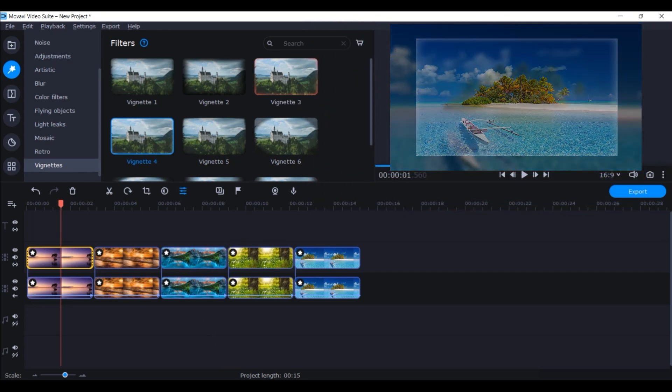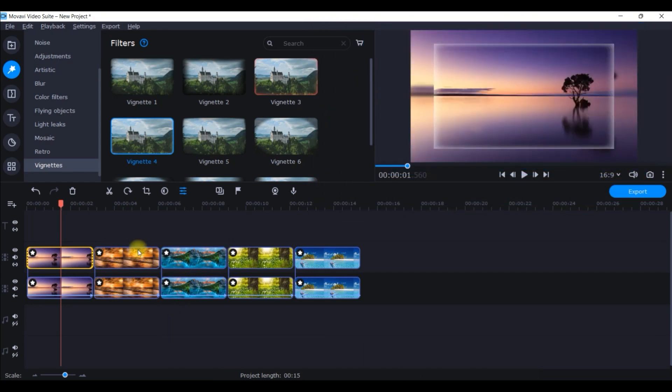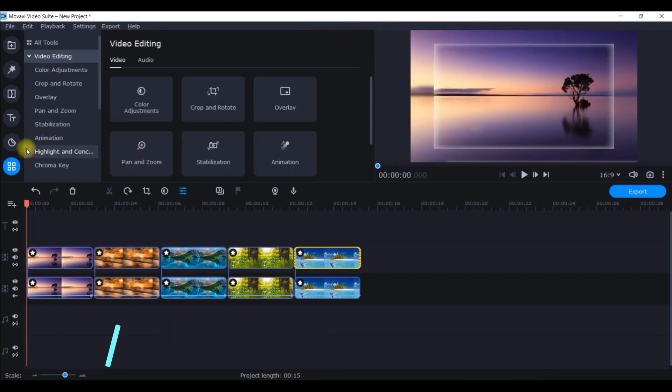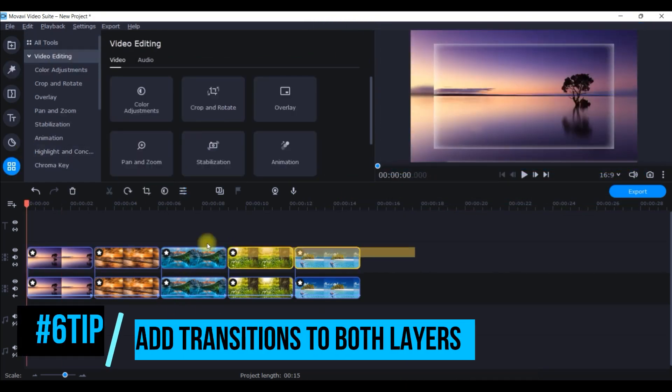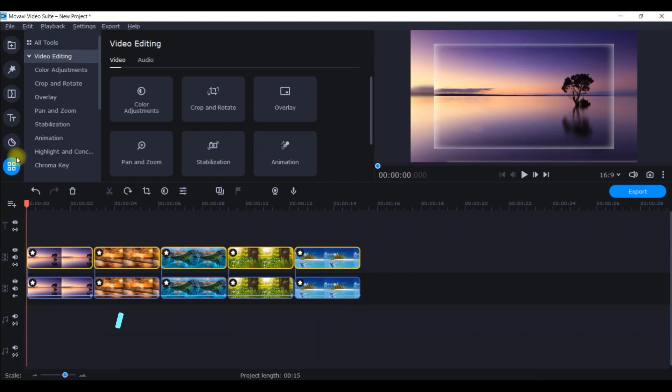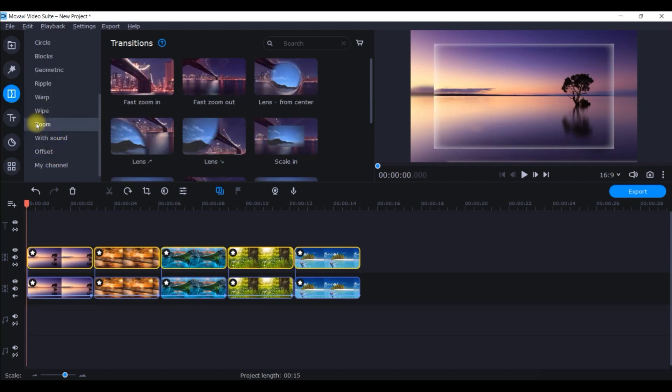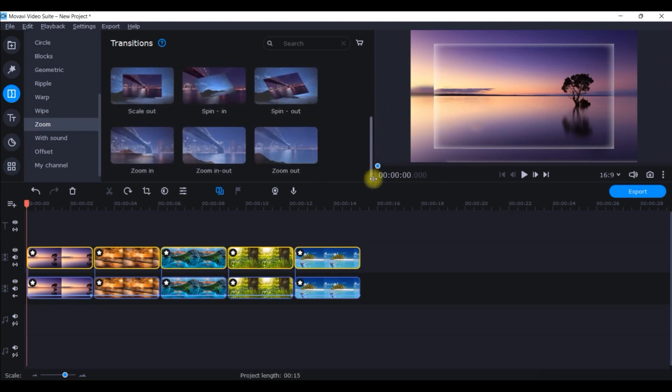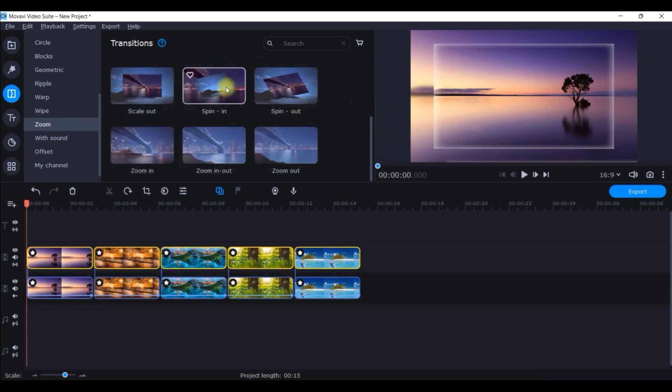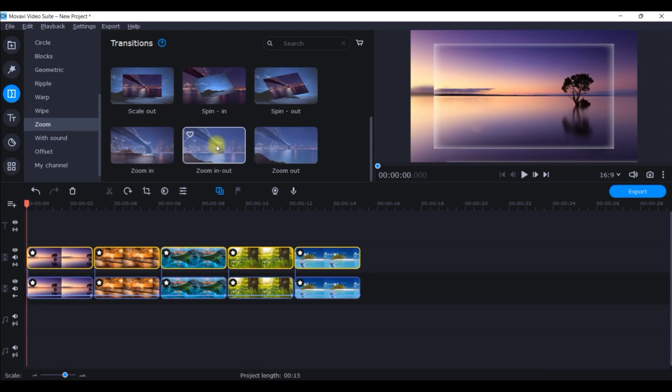I will just close it. I'm well satisfied with it. I will keep all these four clips selected once again and I would like to give a beautiful transition in between. I will go to this third option, transition, and from there I will search for zoom category of transition. I will come downwards and I will give this zoom in and zoom out transition here. Same way, right click and add after all the clips.